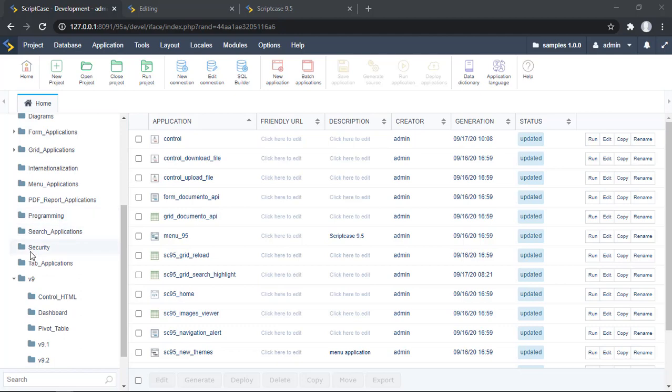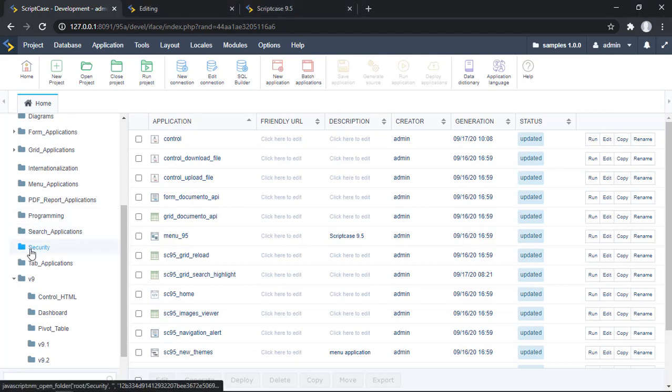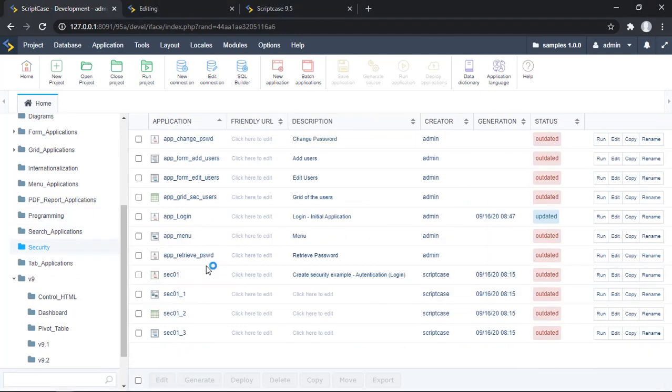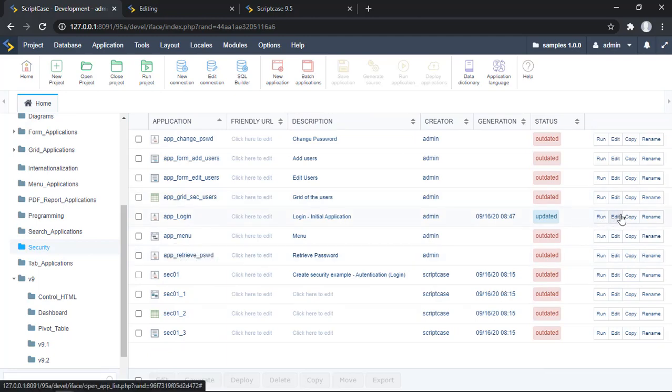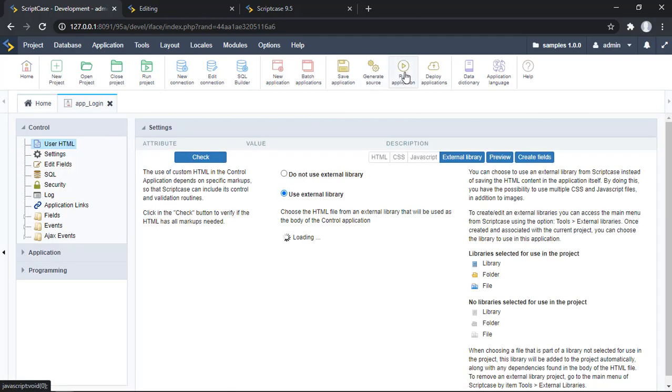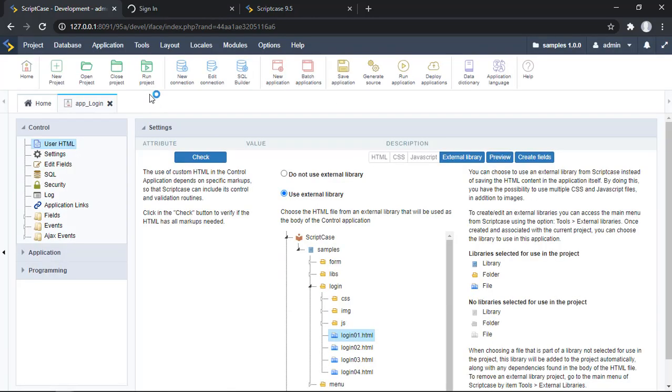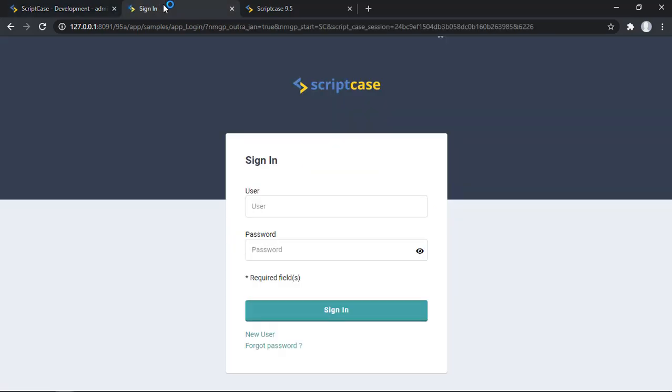Let's go to the security folder. We can add the option for this login screen. Let me edit. Let me show you first.